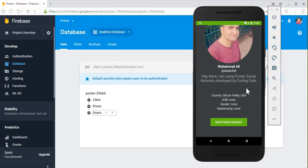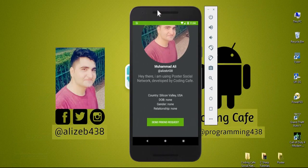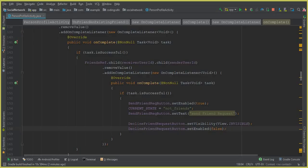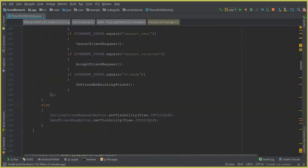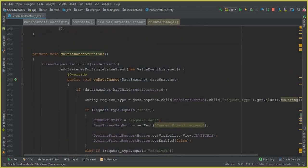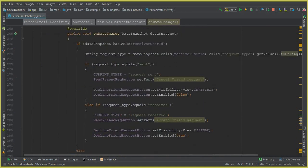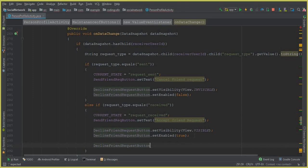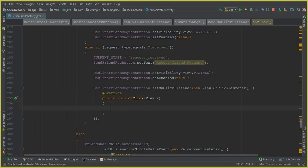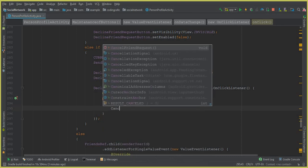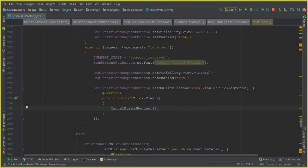Now the next thing is the decline friend request. Going to Android Studio — it is quite simple. In the `maintenanceOfButtons` method, inside the condition where the request type equals 'received', we add: `declineFriendRequestButton.setOnClickListener`. If the receiver clicks decline friend request, we are going to call the `cancelFriendRequest` method which we already created in the previous tutorial.